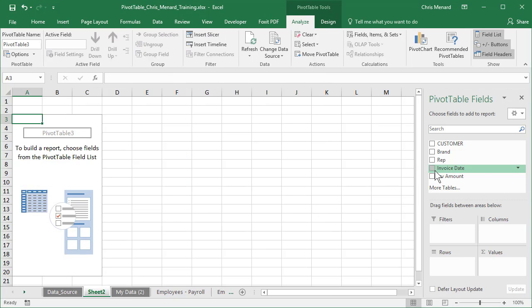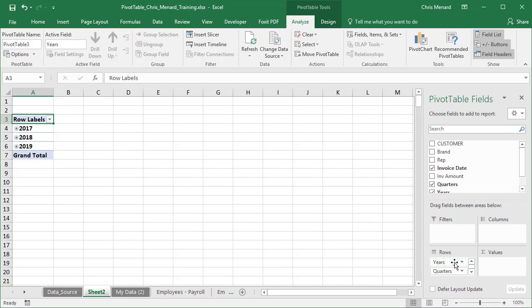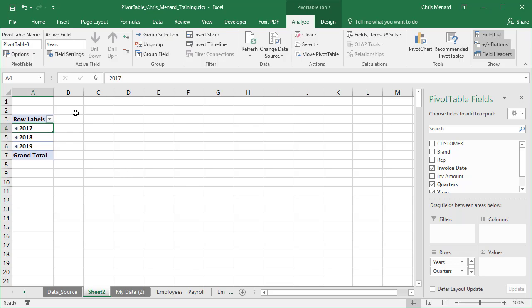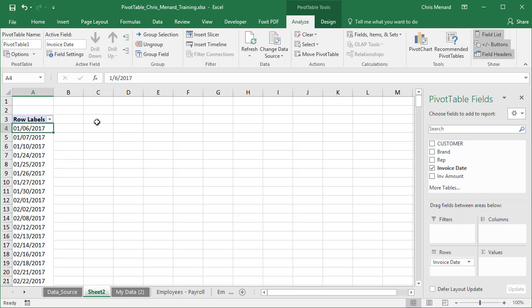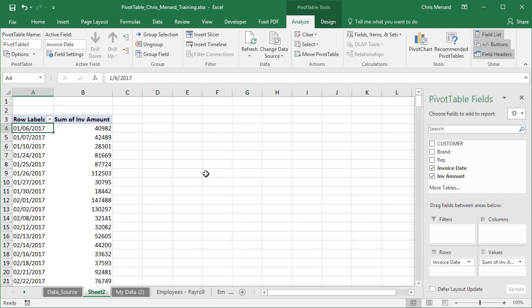I'm going to pull invoice date down to the rows. And just so you know this, I'm using Excel 2016, but if you're in a previous version of Excel, I'm going to select one of these dates, Pivot Table Tools Analyze, and I'm going to hit ungroup because yours may look like this. So I'm making this for everyone, regardless of your Excel version. And then the invoice amount is obviously the values.